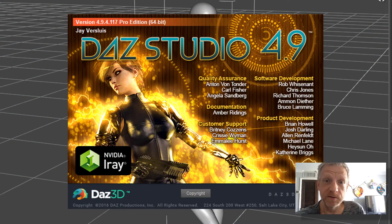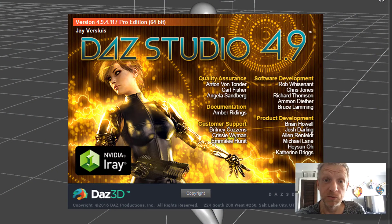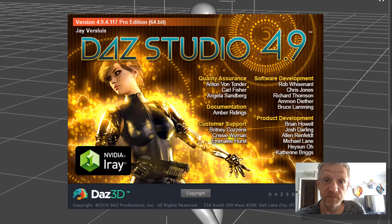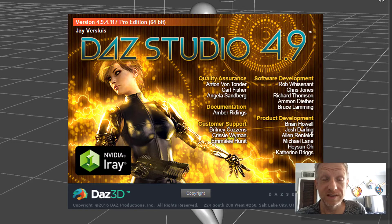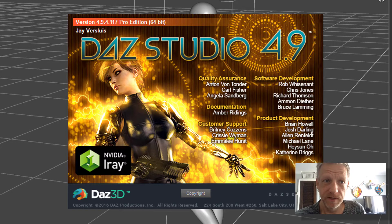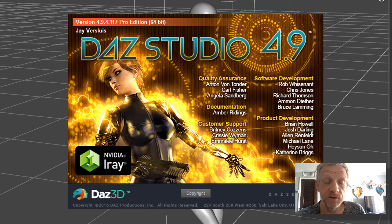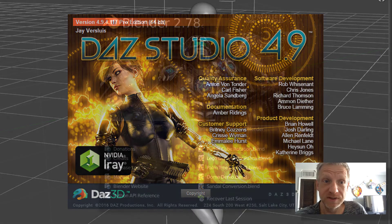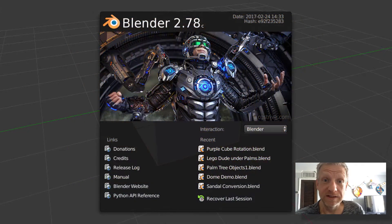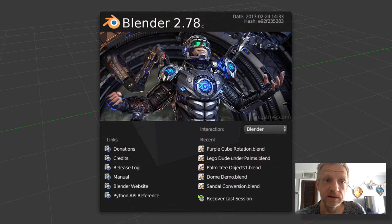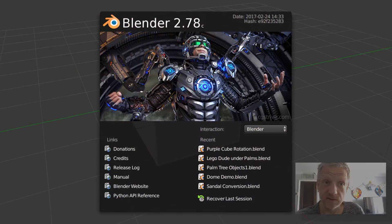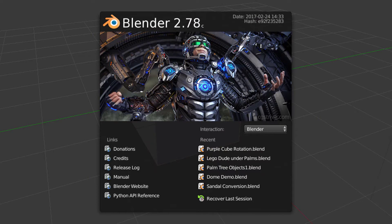Anyway, let's jump right into DAZ Studio. I'm going to be using DAZ Studio 4.9.4.171 and I'm using Blender 2.78 Release C. I'm recording this video in August 2017 just in case your interface looks different than mine.